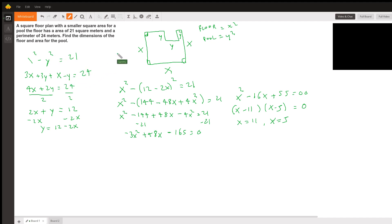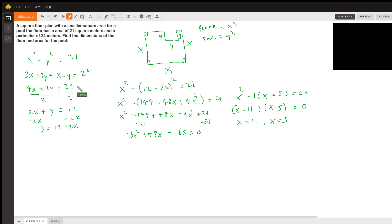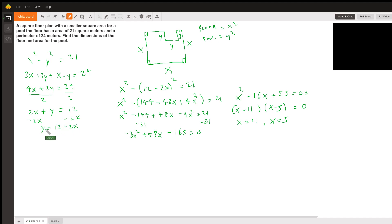That equals 24 meters, the perimeter around this whole shape. Combining like terms: 3x plus x is 4x, and 3y minus y is 2y, equal to 24. Everything is divisible by 2, so dividing through gives 2x plus y equals 12. Subtracting 2x from both sides, we get y equals 12 minus 2x.